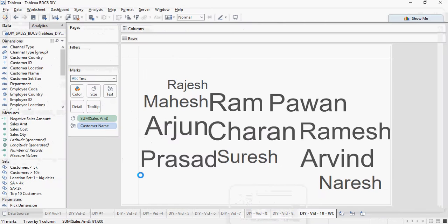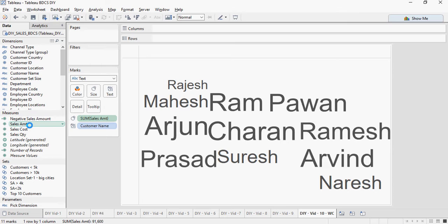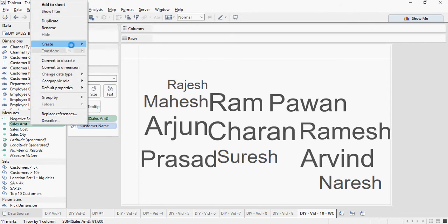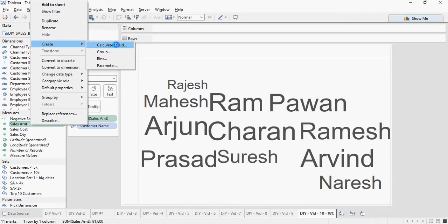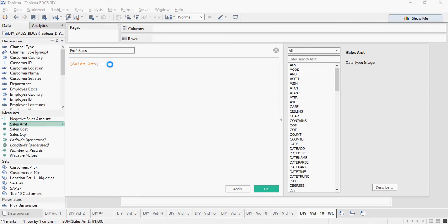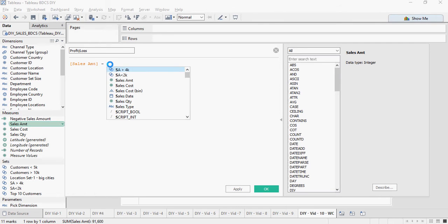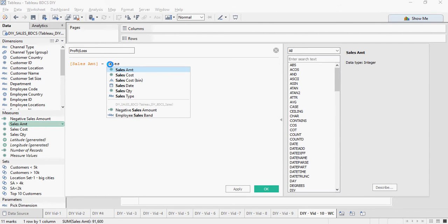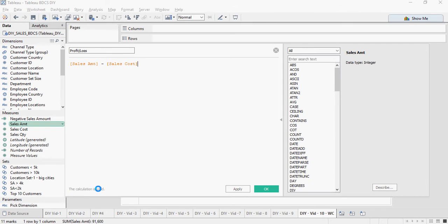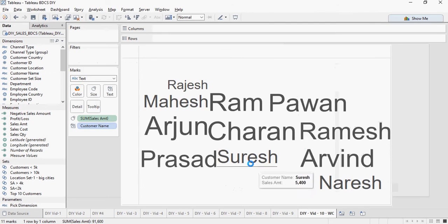So how to do that? Right click any one of these calculations. Say create calculated field. Name it as profit slash loss and you're going to type sales minus cost. So the sales amount which is your price minus the cost is your profit slash loss. Make sure the calculation is valid. Click on apply. Click on OK.